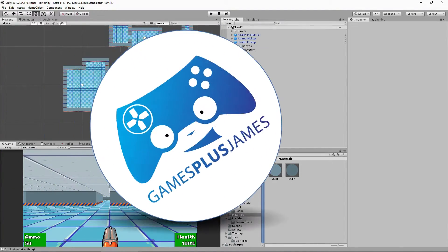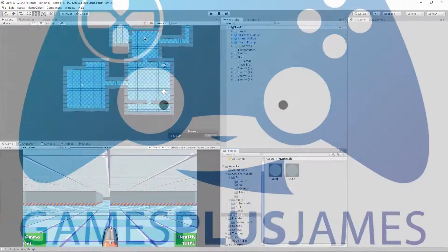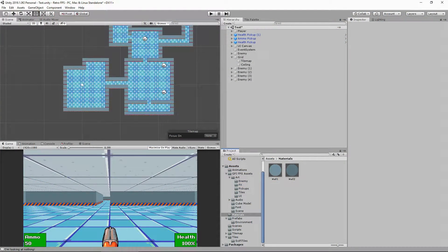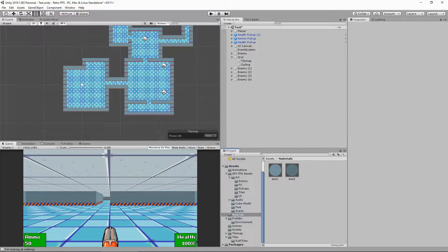Hey everybody, this is Games Plus James and welcome back to our old-school first-person shooter tutorial series. Now we've got our tile map environment that we can create as many levels as we want with. The next thing we need to do is create some doors to block off rooms and add a little bit of extra to our game.